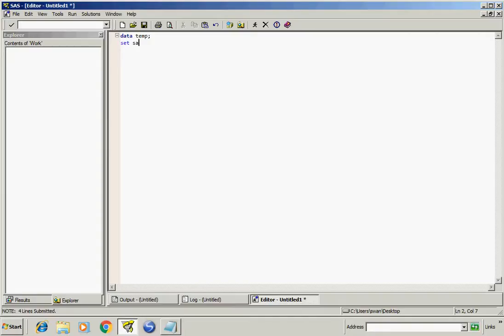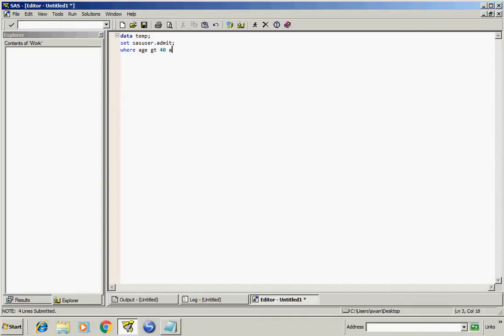For example: sasUser.admit where age is greater than 40 AND actLevel is equal to high.